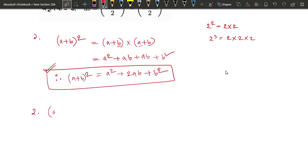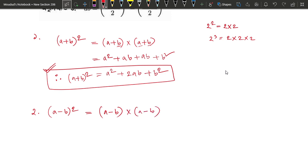This is a minus b whole square. So, a minus b whole square means a minus b into a minus b. This is a square, this is a square. This is an equation of a minus b.